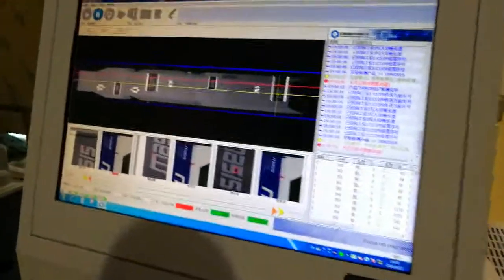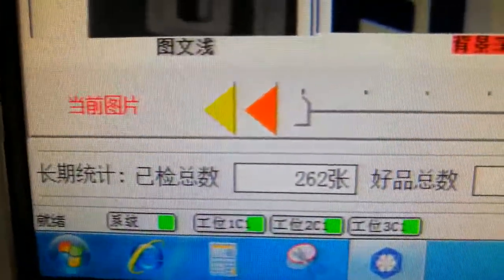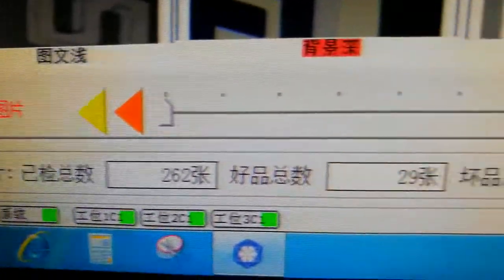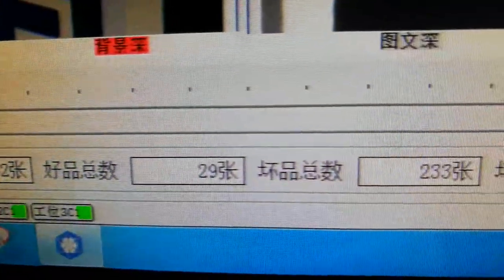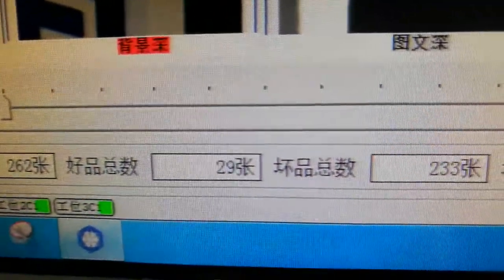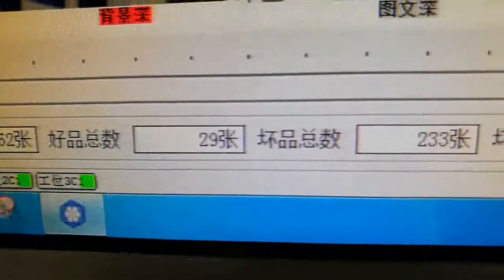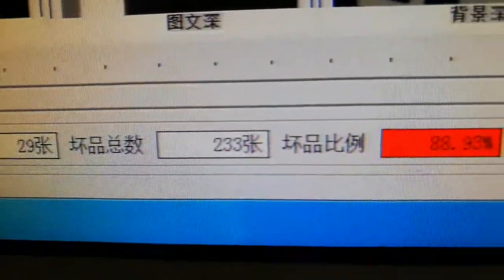Now we have the total results. Can check. Good 29, the bad 233.